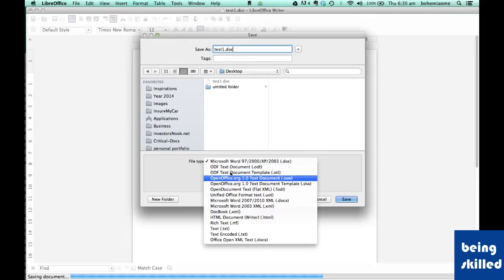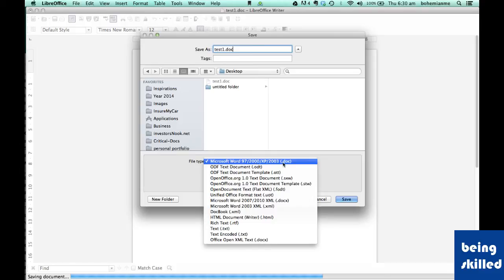save it as Microsoft Word 97-2003 .DOC format. .XLS is for Excel and .PPT is for